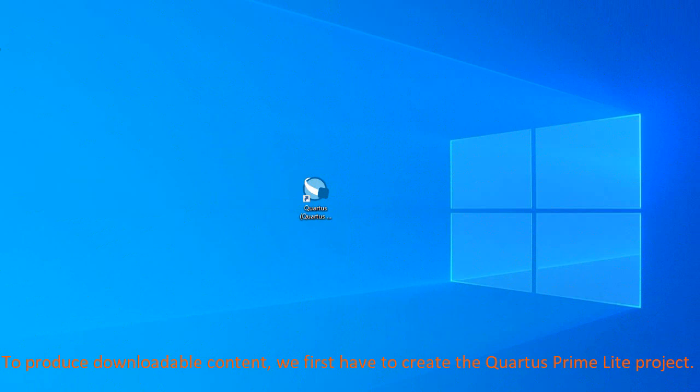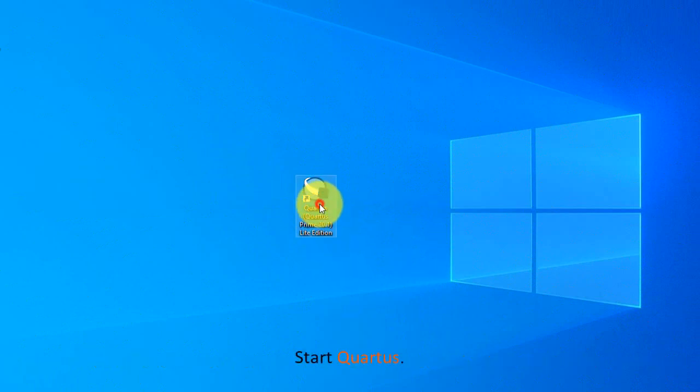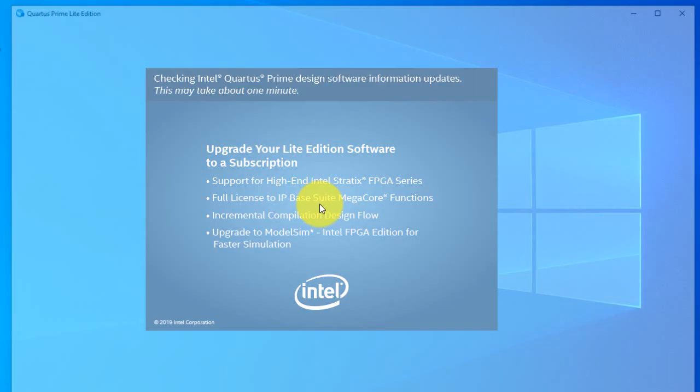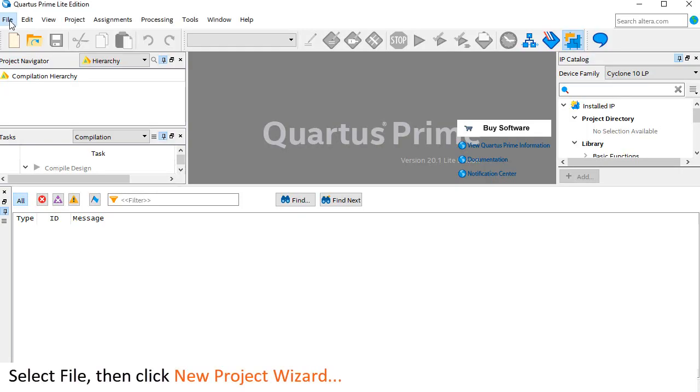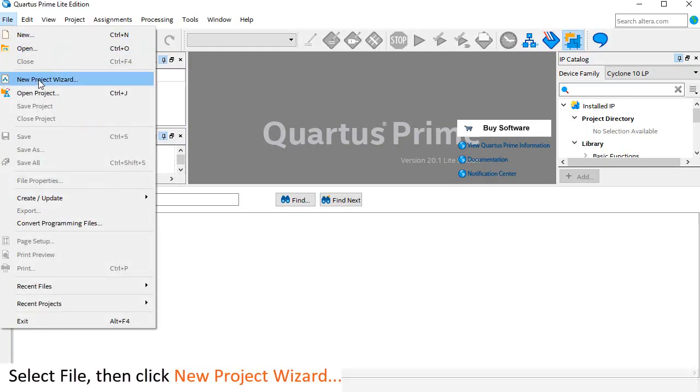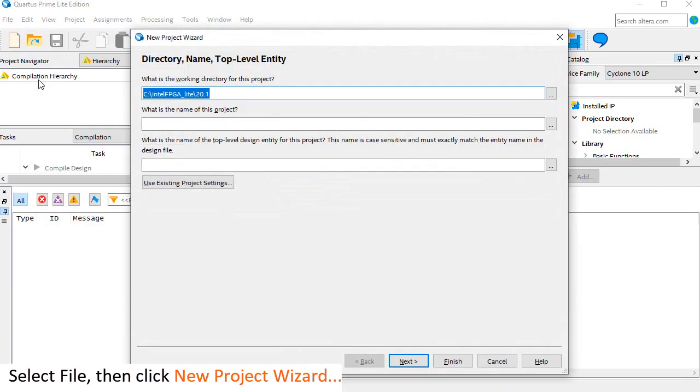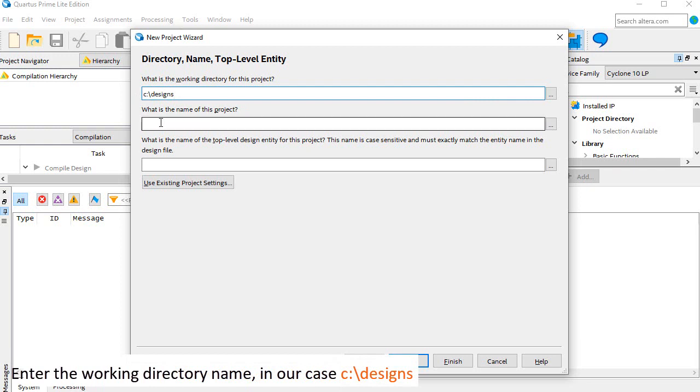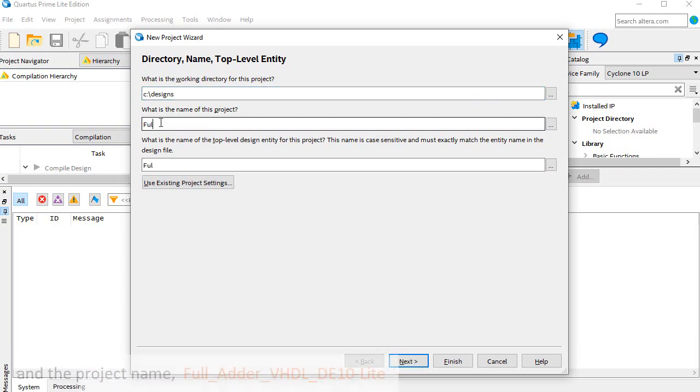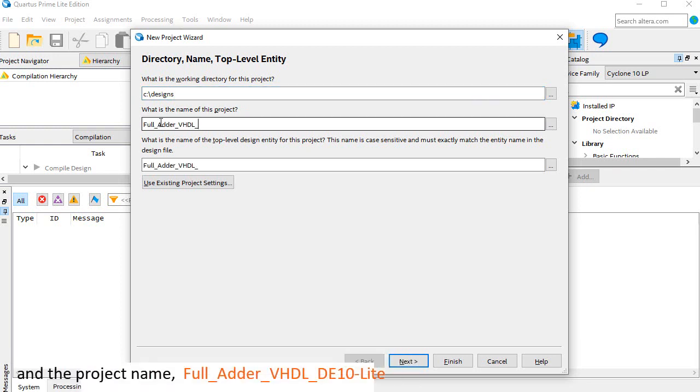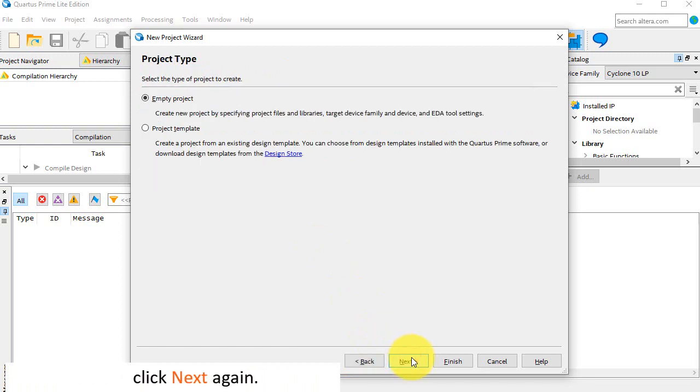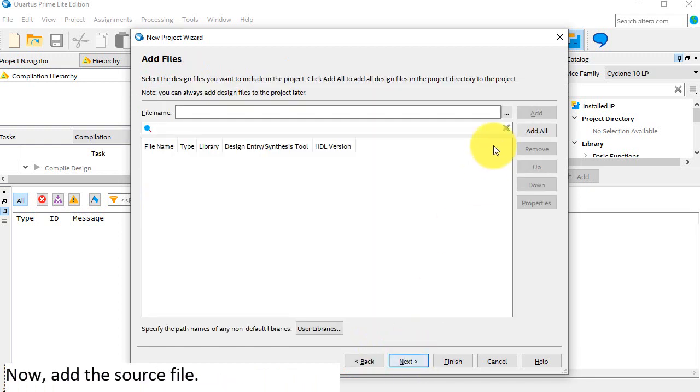To produce downloadable content, we first have to create the Quartus Prime Lite project. Start Quartus, select file, then click new project wizard. Enter the working directory name, in our case c:\designs, and the project name full_adder_vhdlde10lite.qsf file.